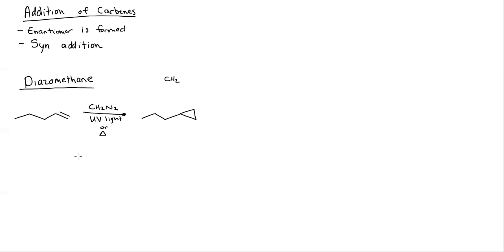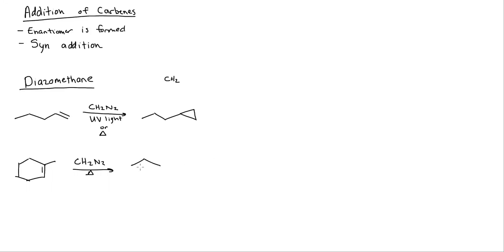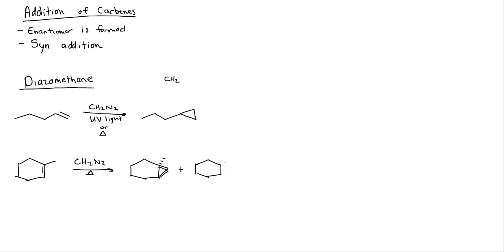That's what this first one does. We can do another example. If we do this one with CH2N2 and heat, this is why I say it's syn addition because obviously in order to form this triangle, the two bonds had to form at the same face. I can get both bonds on a wedge or both bonds on a dash, so I get both enantiomers as well.